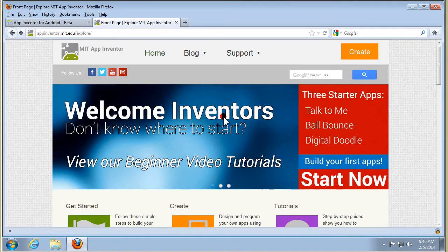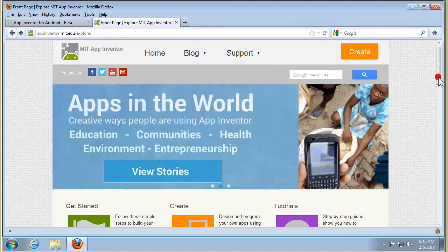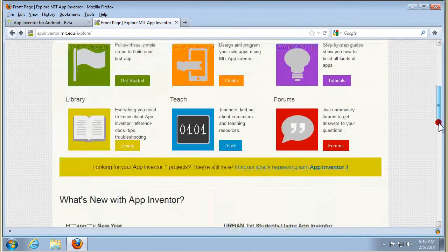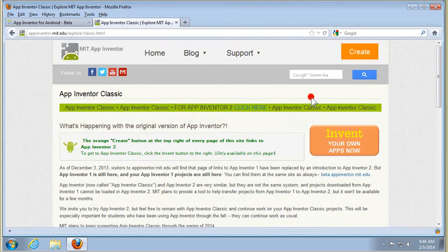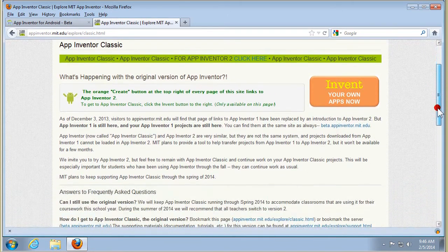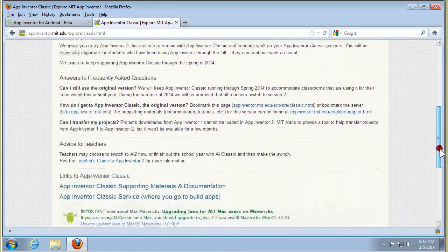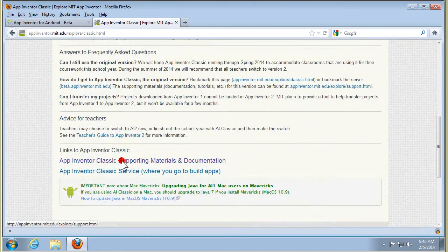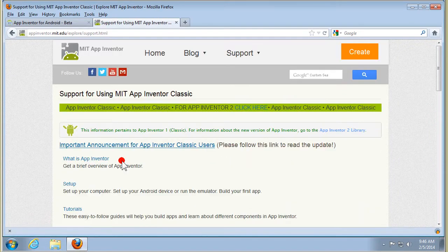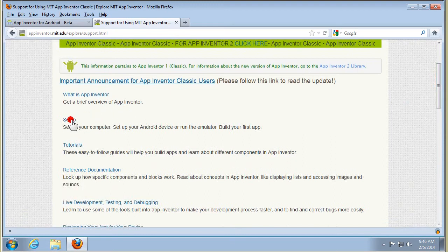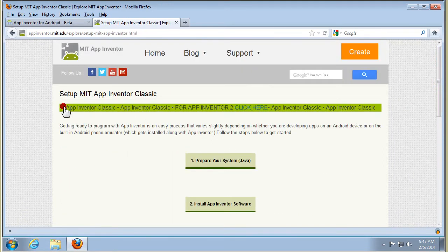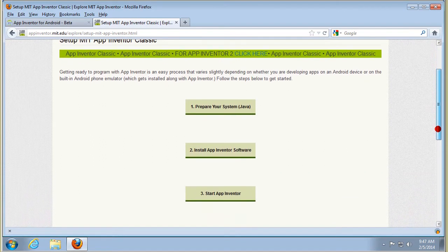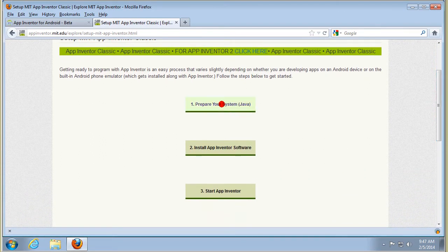Start with the App Inventor page at MIT and scroll down to find out what's happening with App Inventor 1, or App Inventor Classic. Ignore the button to start inventing your own apps — we've got to set up the page first. We need the link at the bottom to supporting materials and documentation. On the next page we want 'Set Up', and here we've got the stages in setting up.